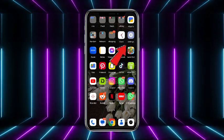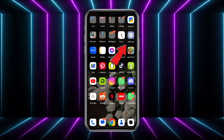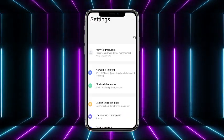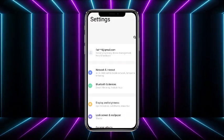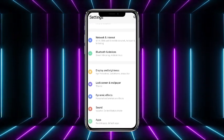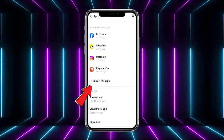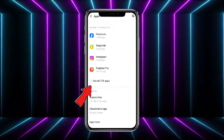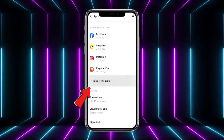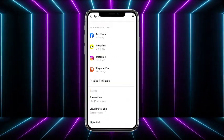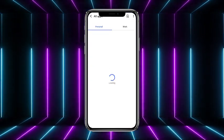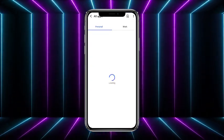First of all, simply head towards your settings. From the settings, scroll down a little bit and head towards apps. From the apps, simply head towards see all apps. It will show you a list of all the apps on your phone.